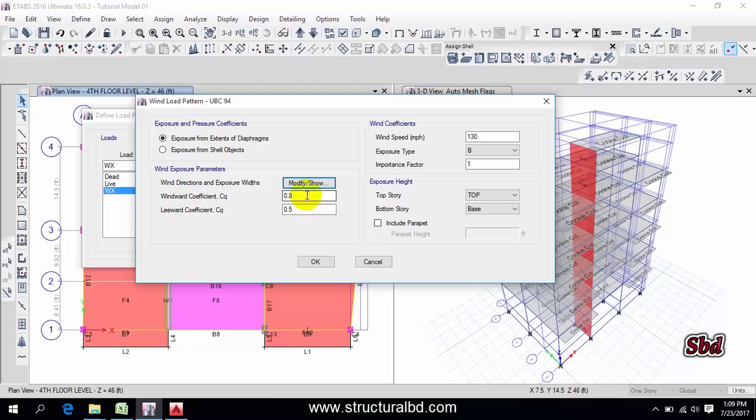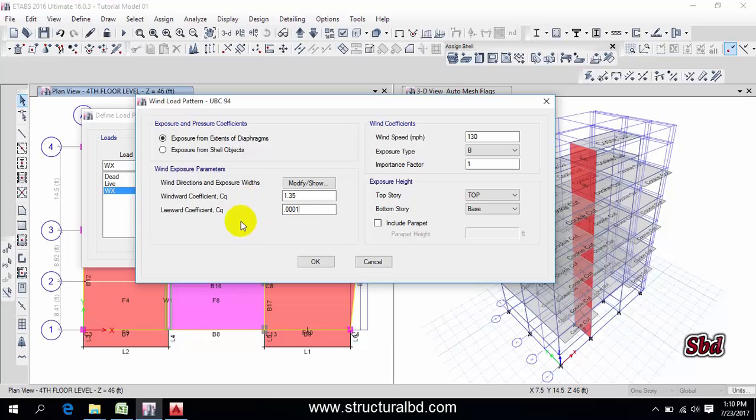So the coefficient you have to calculate that windward coefficient, say I have in this direction will be 1.35. You have to calculate this and this is 0.0001, this is neglected for flat type of roof.